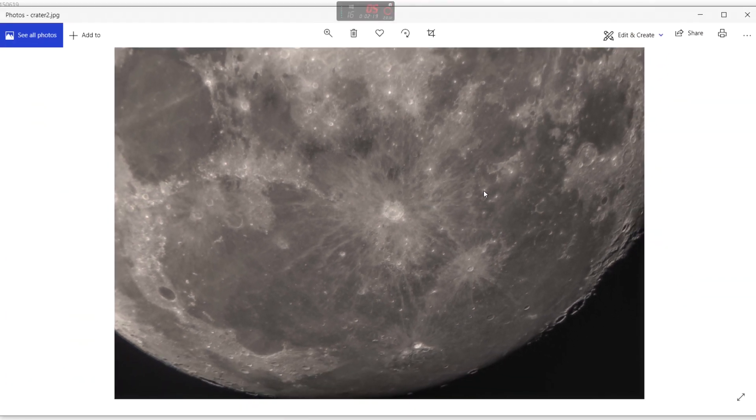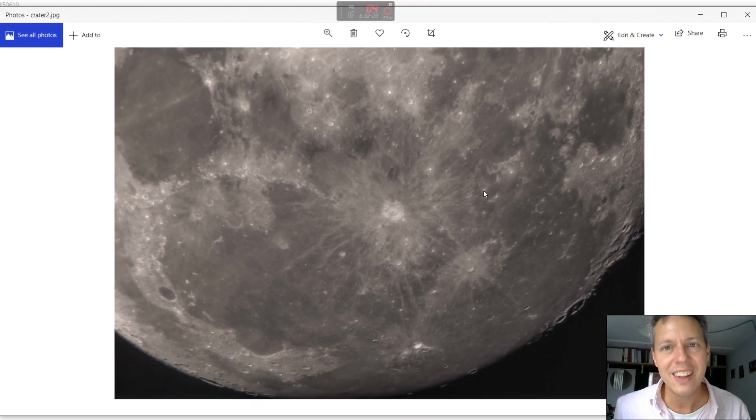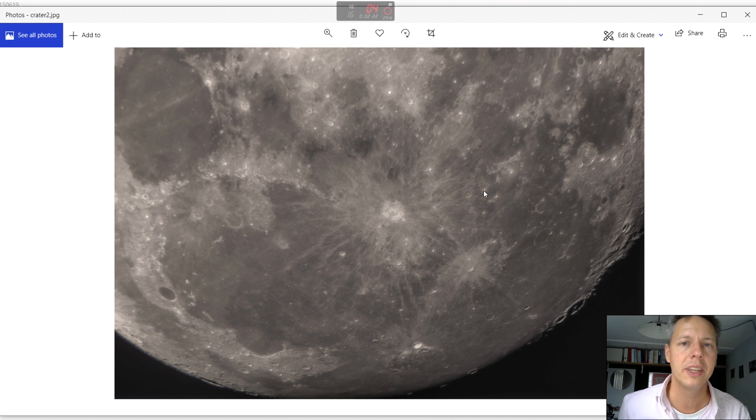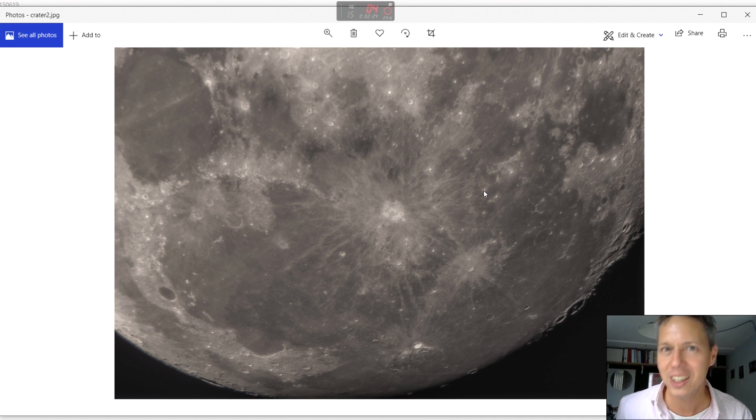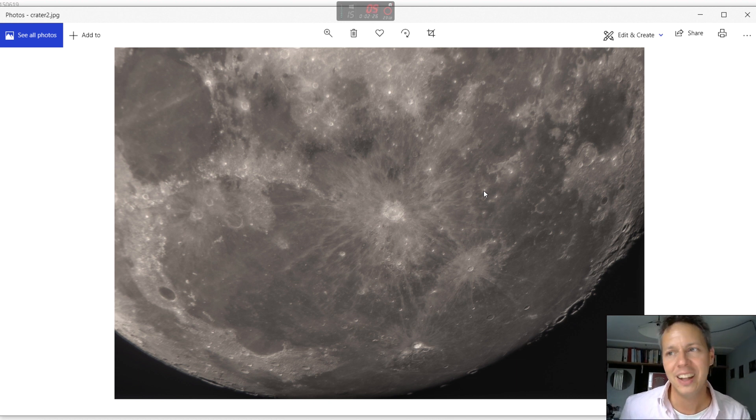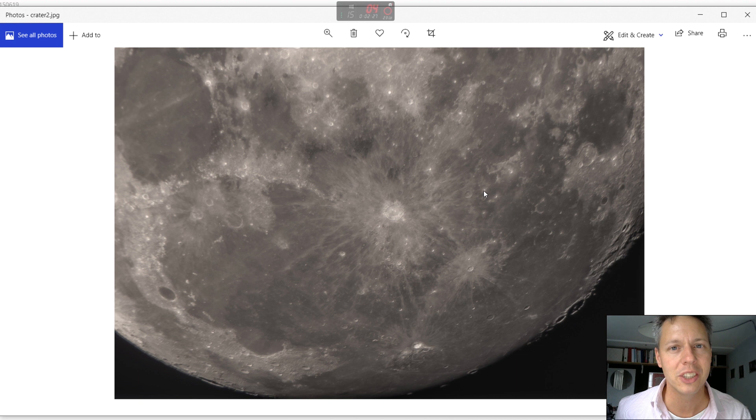So yeah let's now move on to some of the deep sky imaging I have been trying to do with this camera. Let's look at some of the results.